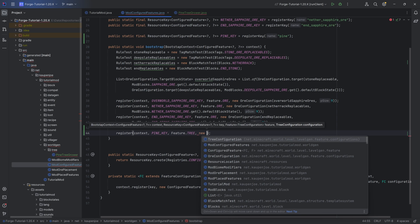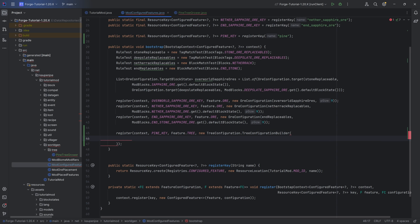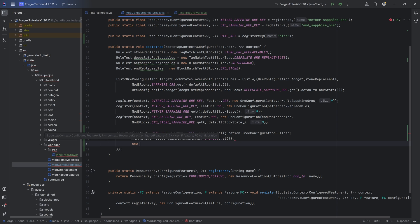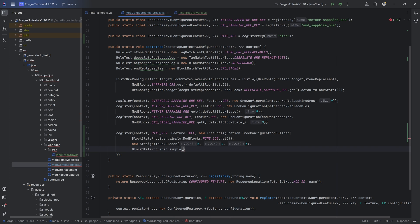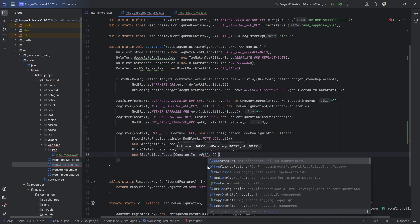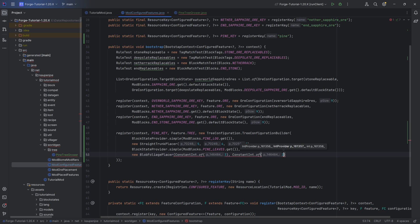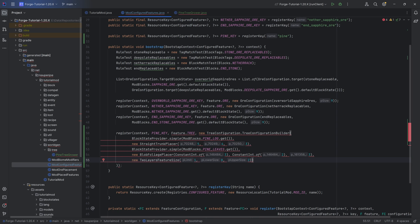For a tree feature, we want to configure this, so we need a new tree configuration — tree configuration dot tree configuration builder. The first one is a block state provider, a block state provider dot simple for modblocks dot pine underscore log dot get. The second parameter is a trunk placer — in this case the straight trunk placer — with values four and three. Then another block state provider, a simple one for modblocks dot pine leaves dot get. And then a new blob foliage placer with constant int of three, constant int of two, and three. And then a new two layers feature size with one, zero, and two, followed by two closing parentheses dot build.